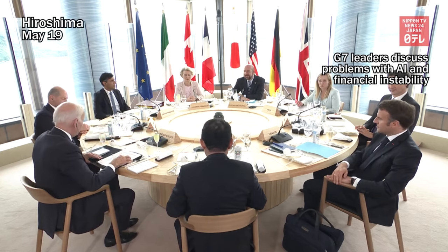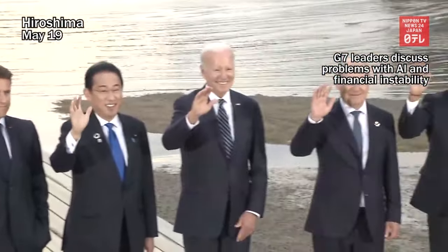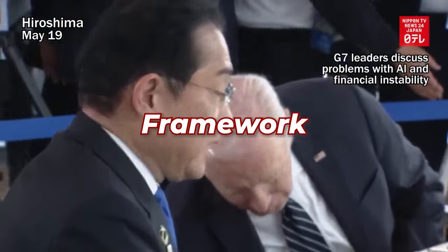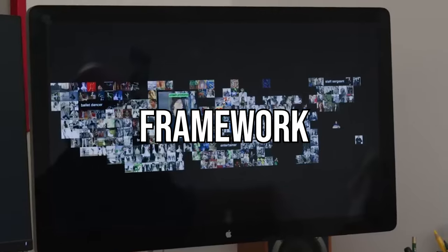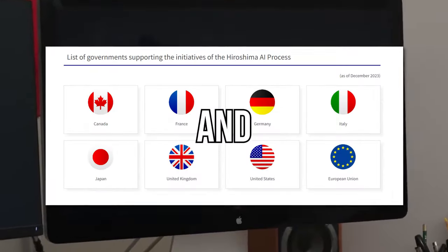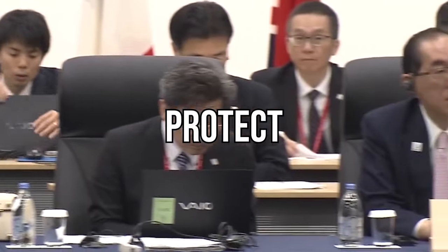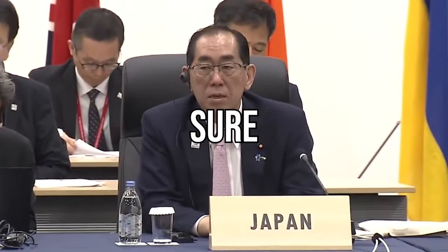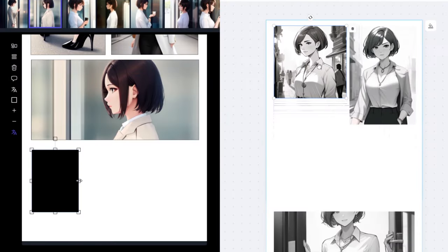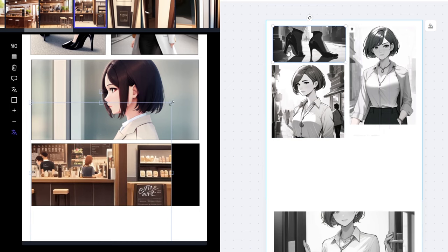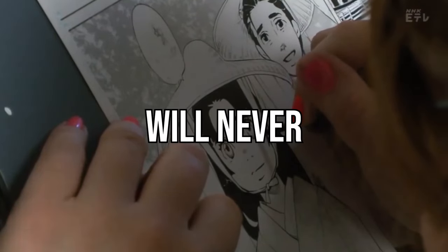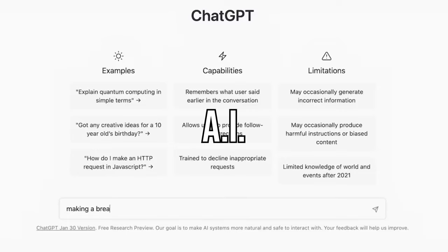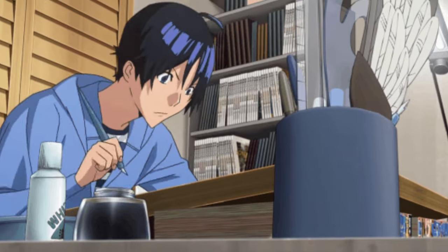The good news is that our world leaders have taken action and created something called the Hiroshima AI Process Comprehensive Policy Framework. It's the world's first international framework for the guidelines and rules on safe use and development of AI. You know who initiated all of this? Japan. Their foreign minister, Yoko Kamikawa, emphasized the need to protect the rights of creators and making sure that AI is safe, secure, and reliable. AI manga tools will most likely continue to improve and help streamline the creation process. But ultimately, it'll never completely replace mangakas. Remember, AI is just here to help. You are still the mangaka. You can't rely on this technology to answer all your problems.